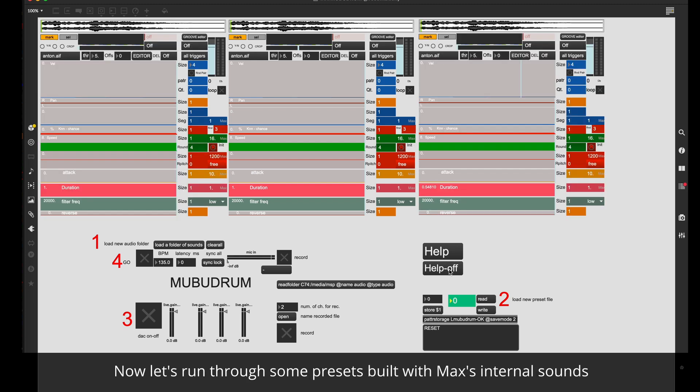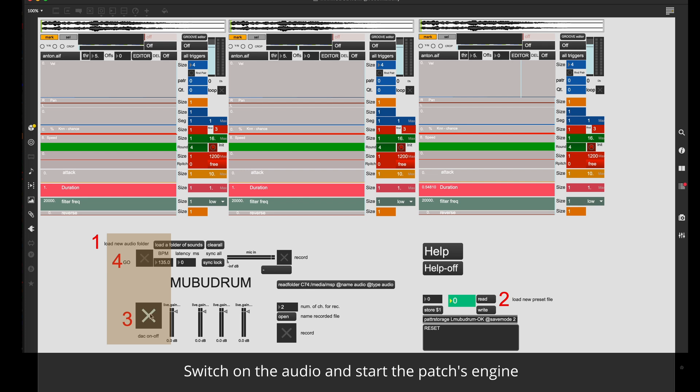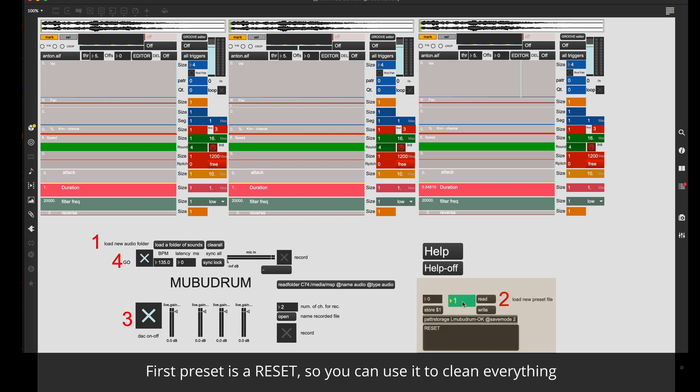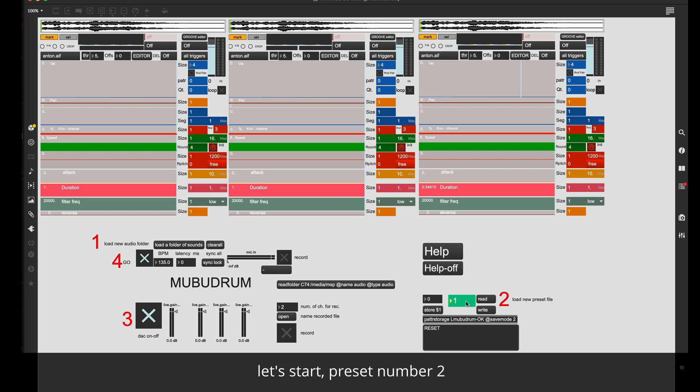Now let's run through some presets built with Max internal sounds. Switch on the audio and start the patch's engine. At the bottom right of the patch is the preset section. First preset is a reset, so you can use it to clean everything. And let's start with preset number 2.